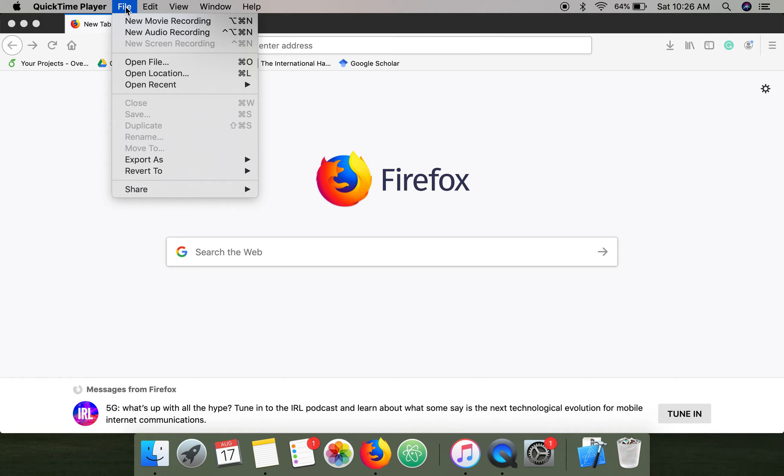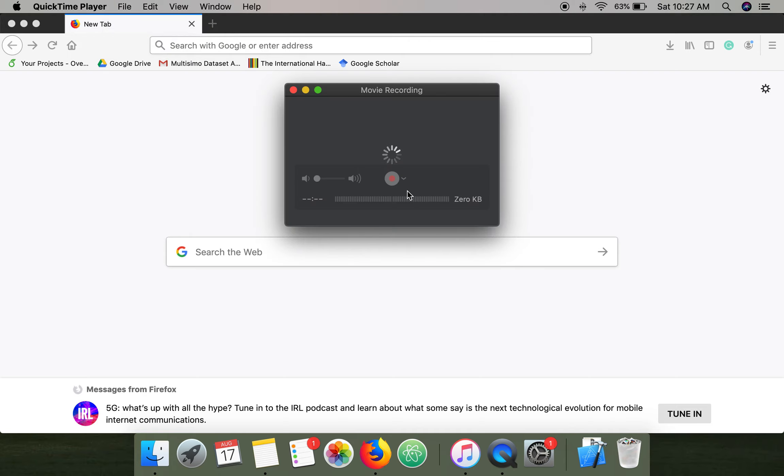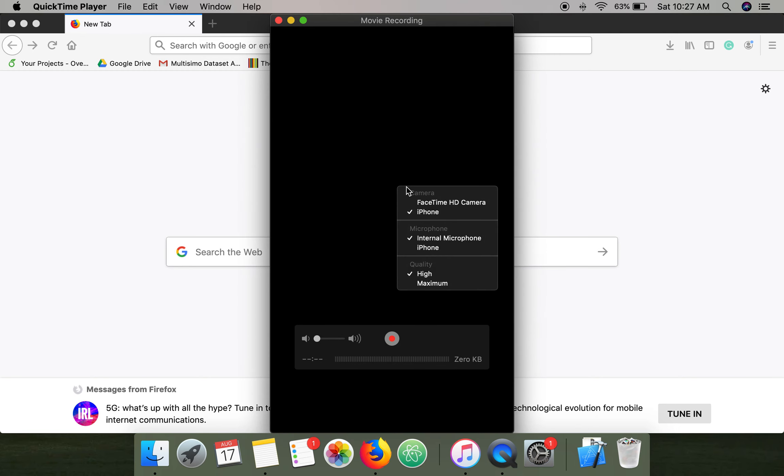Make sure your iPhone is connected to your Mac using the cable. In QuickTime Player, go to New Movie Recording. Here you have to select iPhone.